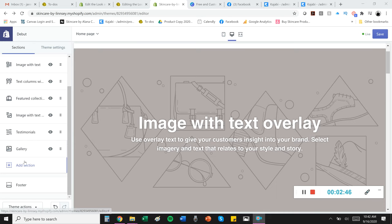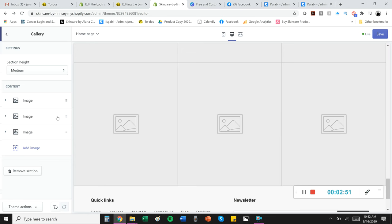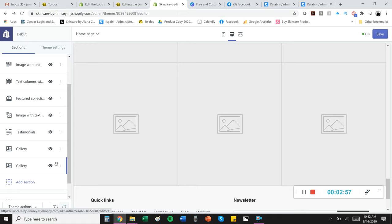If you really like a section and want to duplicate it, you can go down here and add a section. So say you want to add another gallery section. You can just boom, add a gallery, boom, add, and there it is. So you kind of have to go back here and you'll see you added another gallery section.